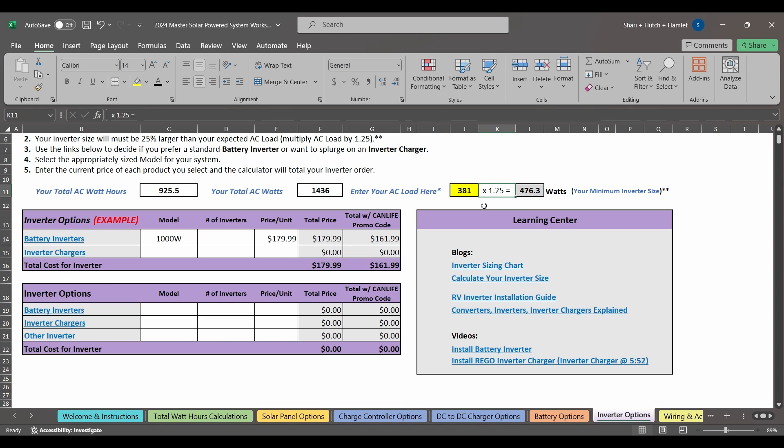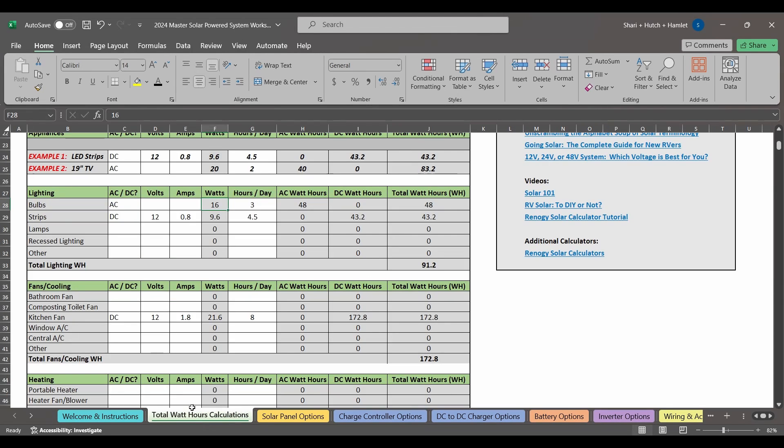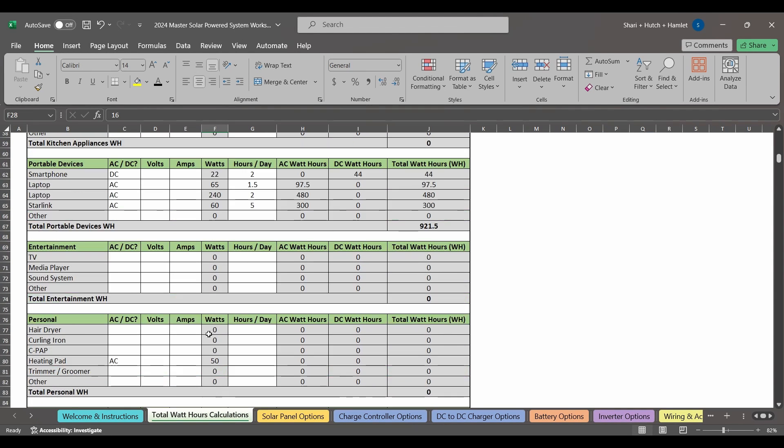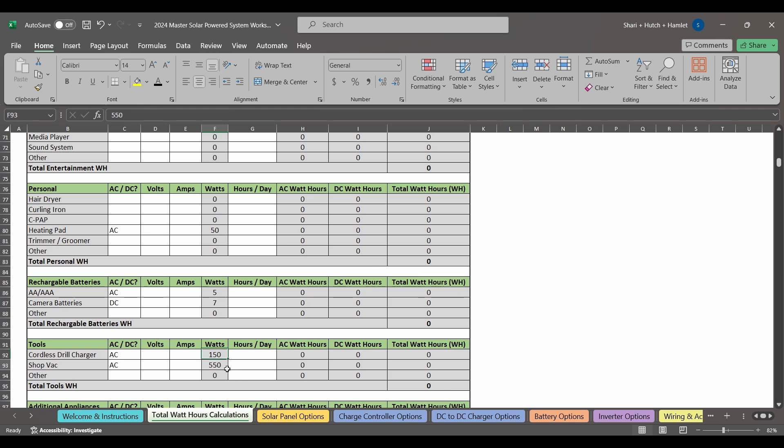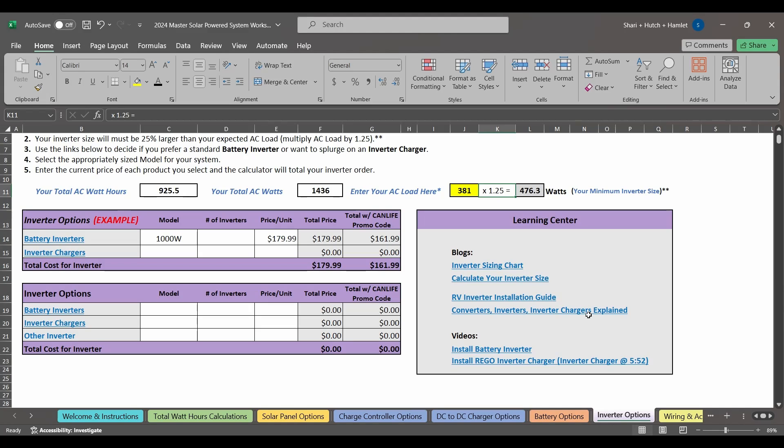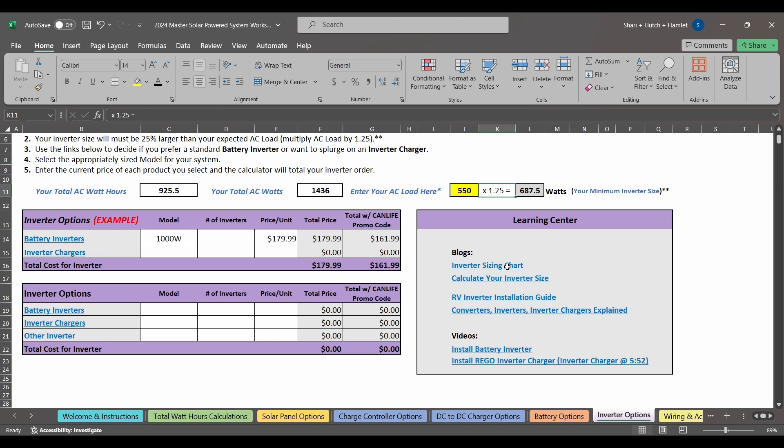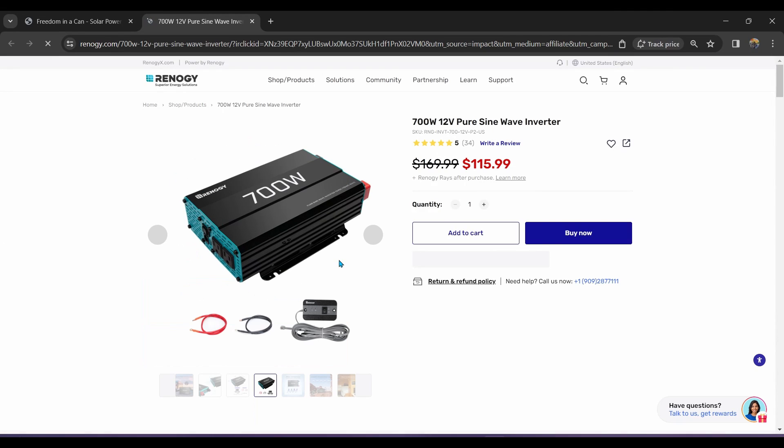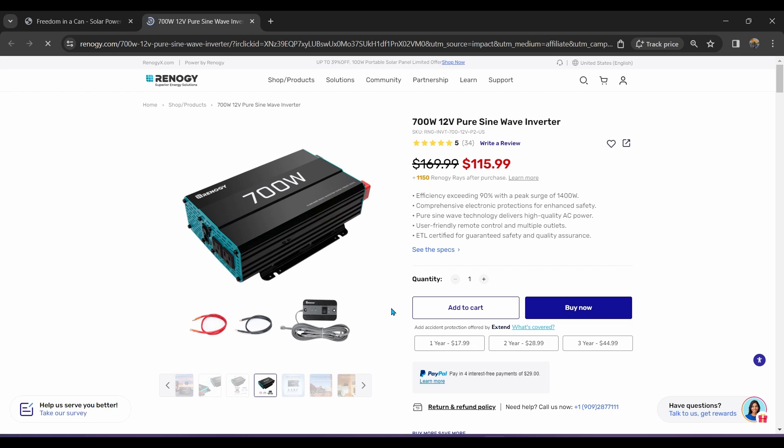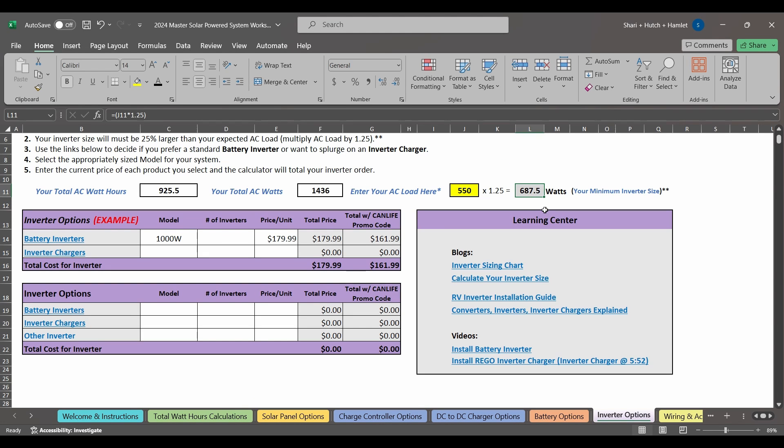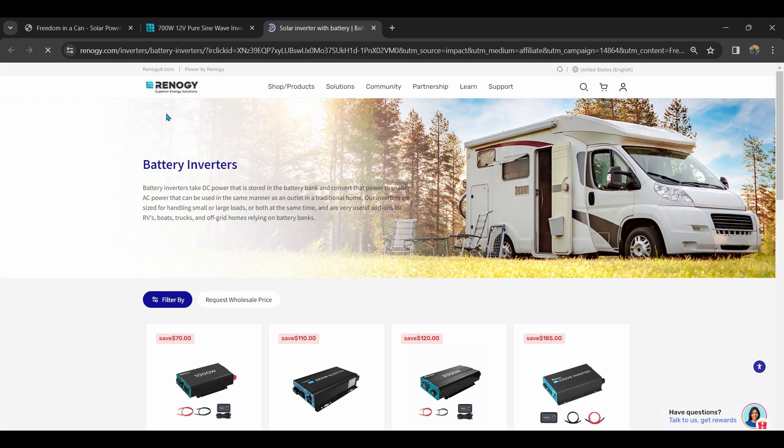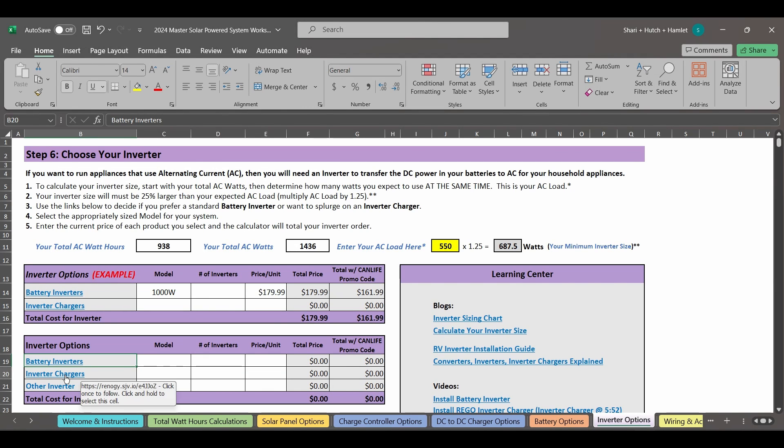However, we do have a small shop vac that uses about 550 watts, which we only really ever run by itself. So this single appliance is our largest possible load. To appropriately size an inverter, you need to multiply your largest possible load by 1.25 to have a 25% safety margin, and we get 688 watts. We need an inverter with a wattage output of at least this amount, so Renogy's 700 watt inverter meets our needs perfectly. Once you've figured out how big of an inverter you need, you can decide whether you want just a standard inverter or an inverter charger, which, as a reminder, does the job of an inverter and a converter in the same component.